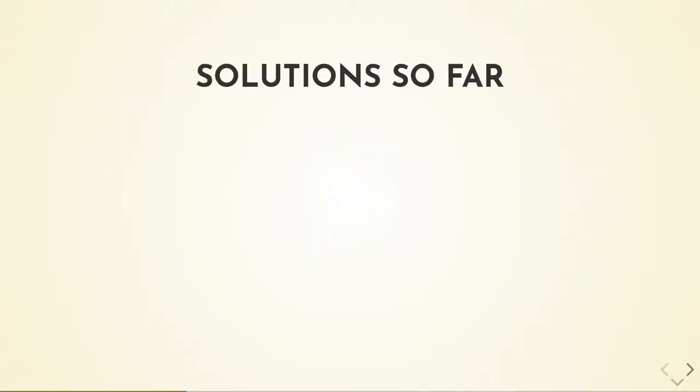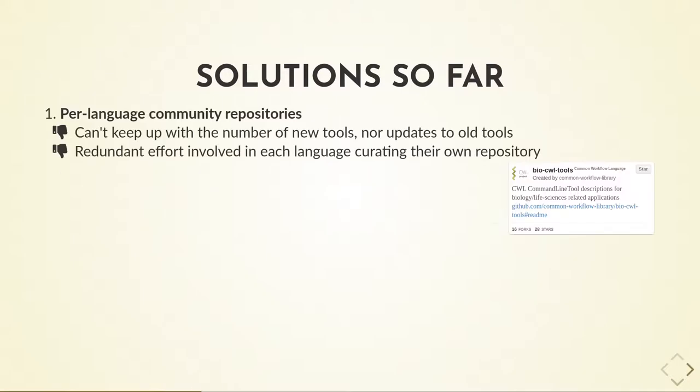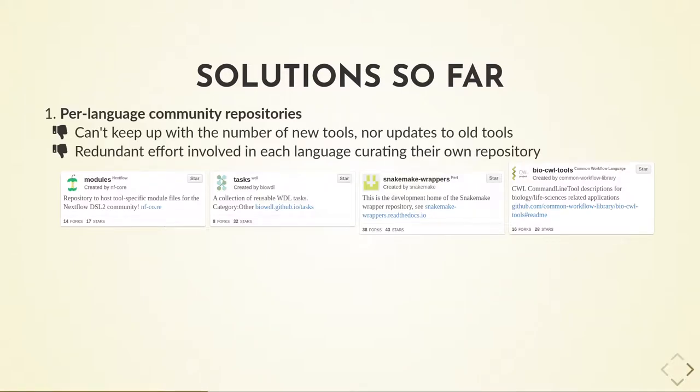There are some existing solutions to this problem. Firstly, each workflow language has one or more repositories that collect curated tool definitions. However, these can't and don't keep up with the quantity of bioinformatics tools being published. Additionally, having separate repositories for each language is a redundant use of effort when we could be curating one centralized repository.